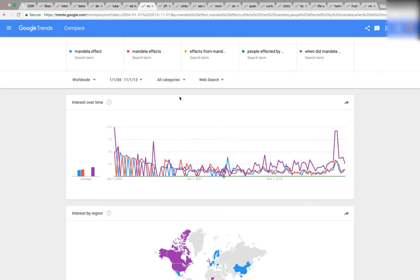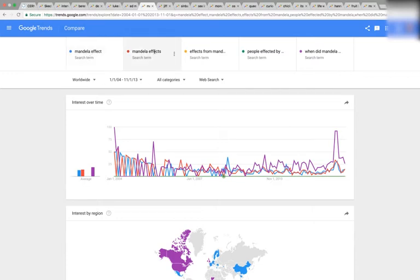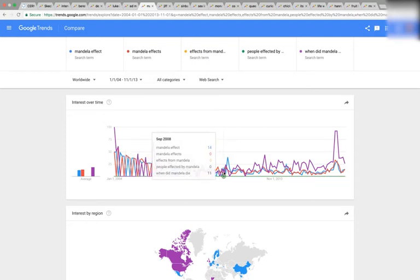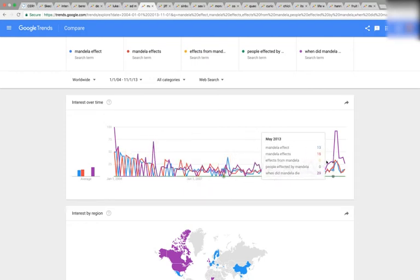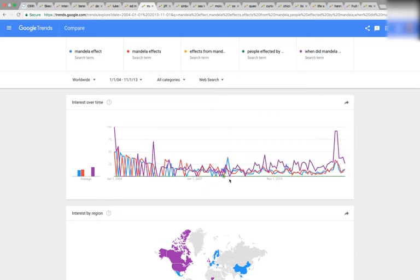Here we have the Mandela Effect search term itself. I had to only go to November 1st 2013, because if I left it all in there's a huge spike when it became popular, and we don't get as much detail. We have Mandela Effect, Mandela Effects, Effects from Mandela, People affected by Mandela, and When did Mandela Die? We have this same curve downwards, hitting bottom right around 2008, and then it starts going up. It pivots down to 2008 and then pivots back up — it forms the focal point of the graph.